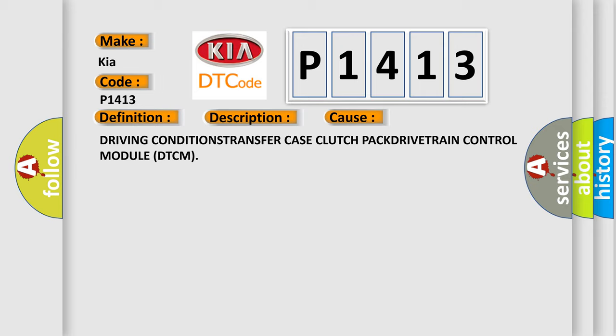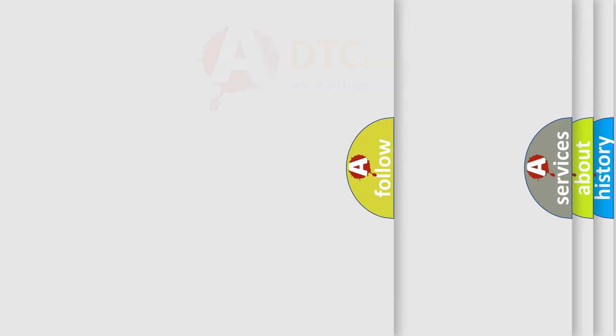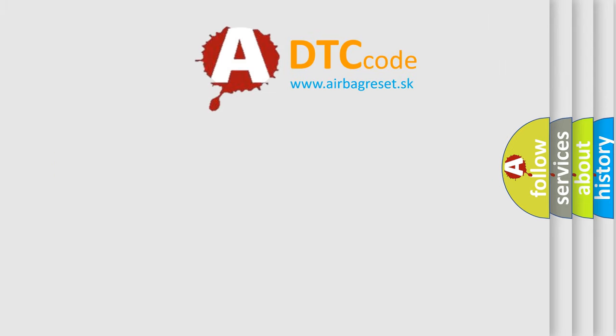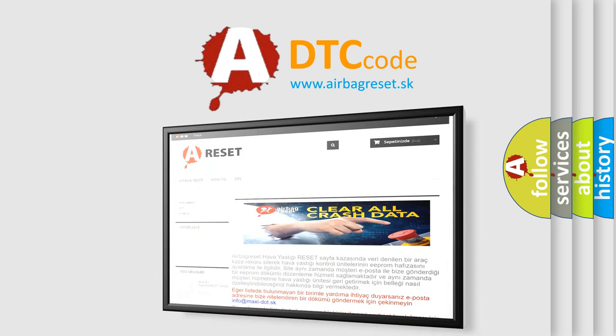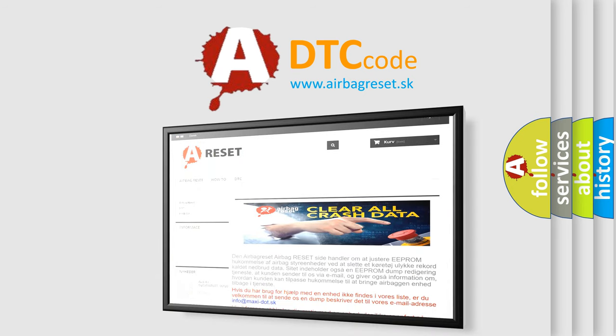The Airbag Reset website aims to provide information in 52 languages. Thank you for your attention and stay tuned for the next video.